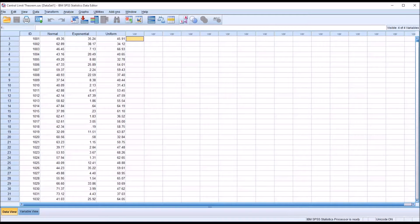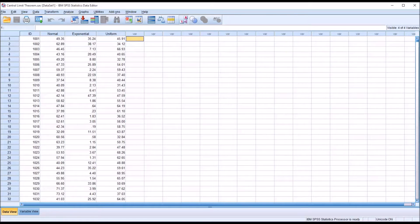Hello, this is Dr. Grande. Welcome to my video on understanding the central limit theorem using SPSS and Excel.